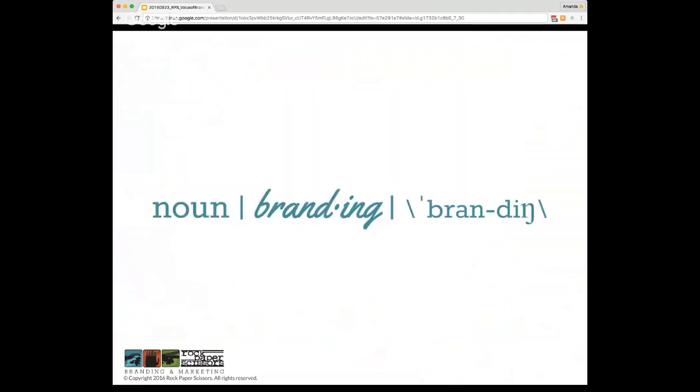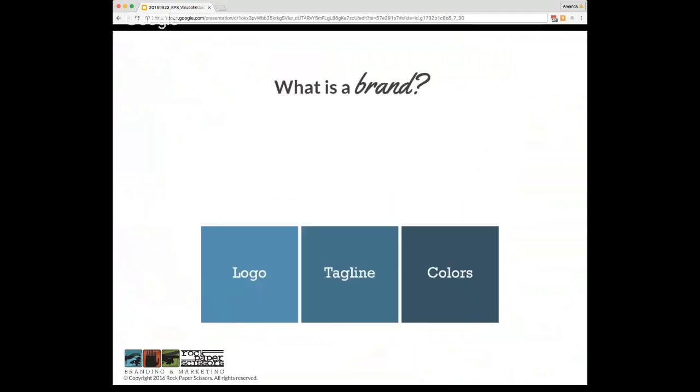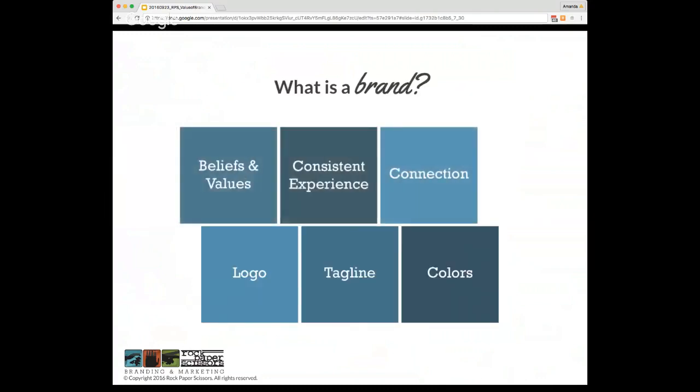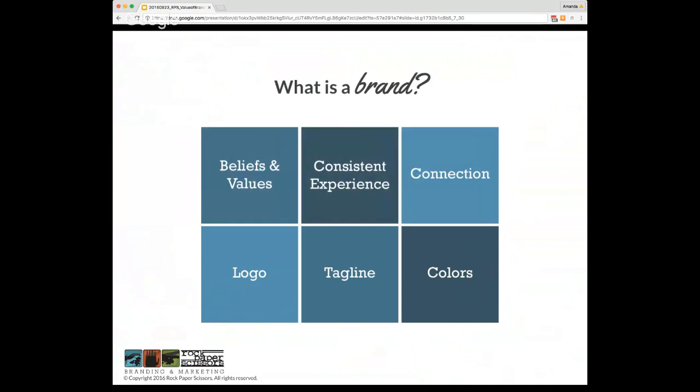So let's back up a bit and start with the definition of branding. A brand is more than a logo, a tagline, and a color scheme. A brand, what it really comes down to, is a manifestation of a business or organization's beliefs and values shown through its products and services, experiences and interactions. It's how the audience connects to the business or organization and what they think and feel as they experience the brand firsthand.